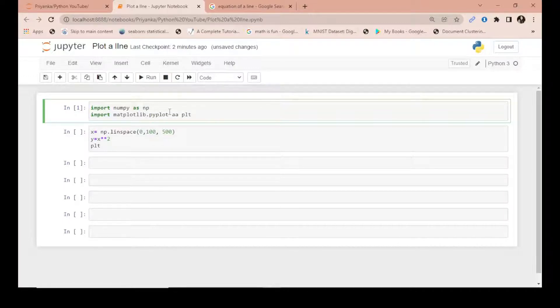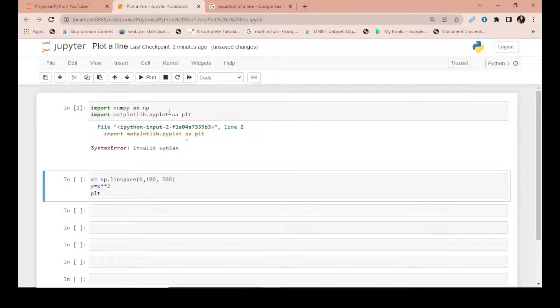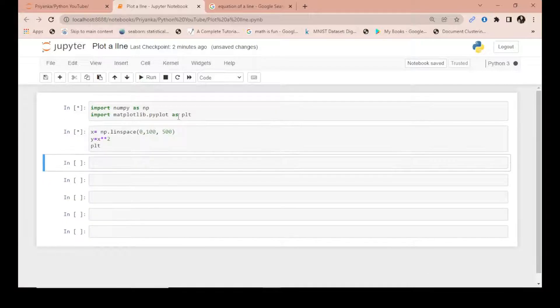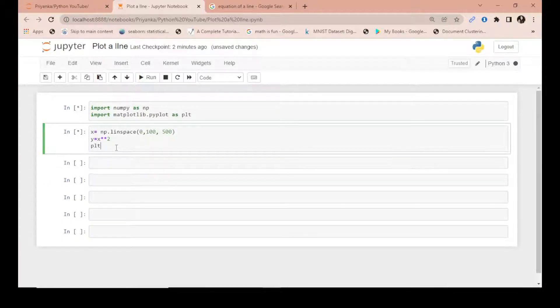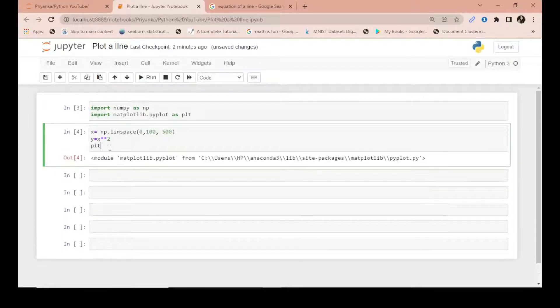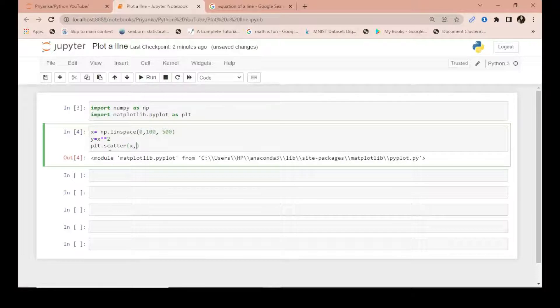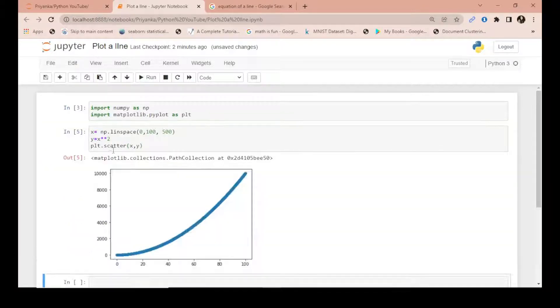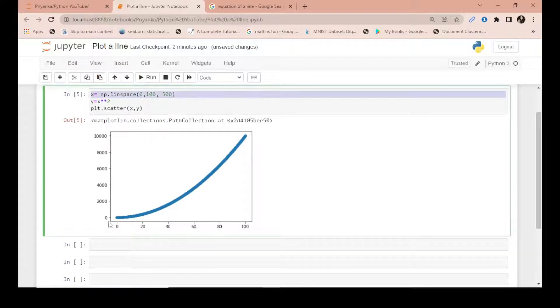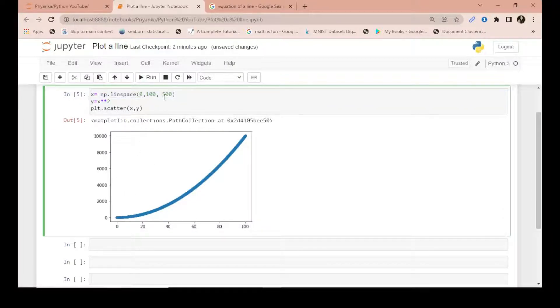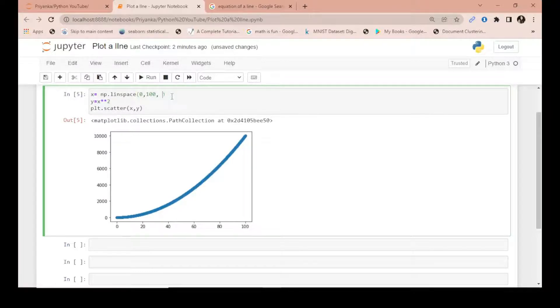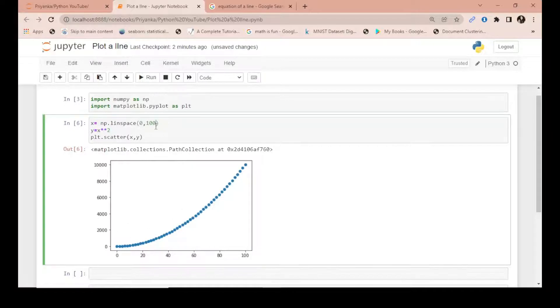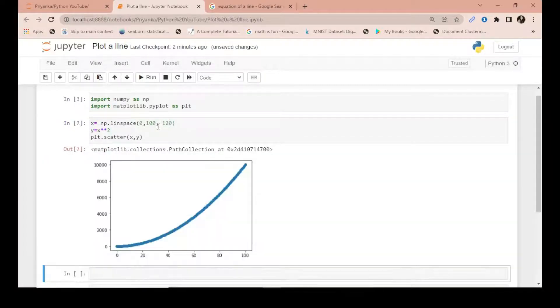plt.scatter - suppose I want to simply plot a scatter of x and y. Let's see what it gives: a simple equation of a line, x and y being plotted in a scatter plot. This has randomly generated 500 points starting from 0 to 100. Now suppose I don't give this - you see, it depends. Keep experimenting with these things.